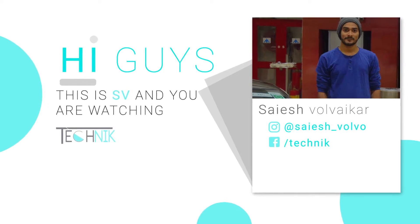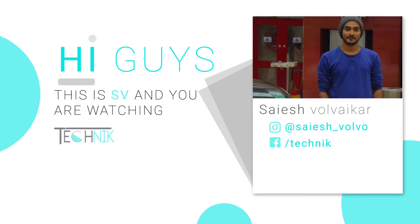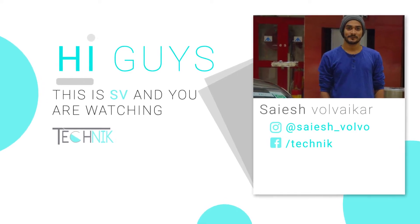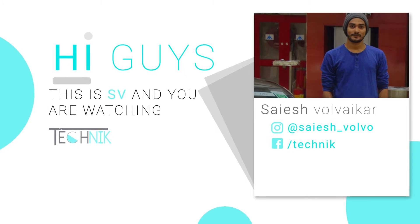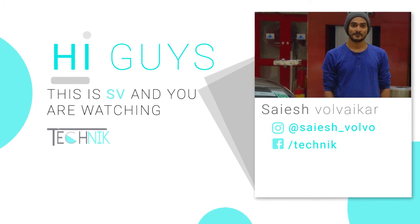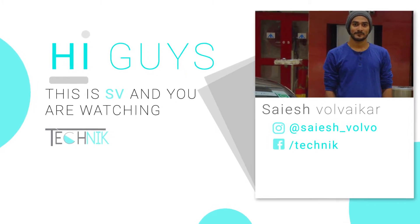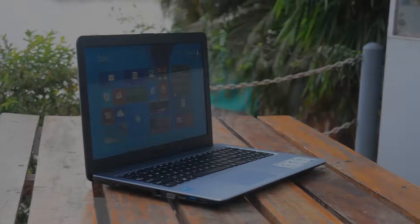Hey guys, this is Saiesh and you are watching Technik. In today's video, we will be seeing the Asus laptop that you can get under 27,000 rupees.